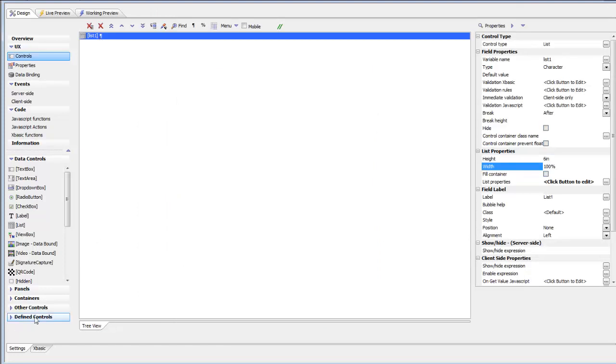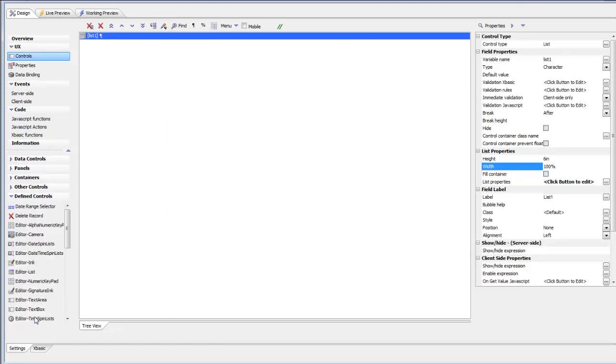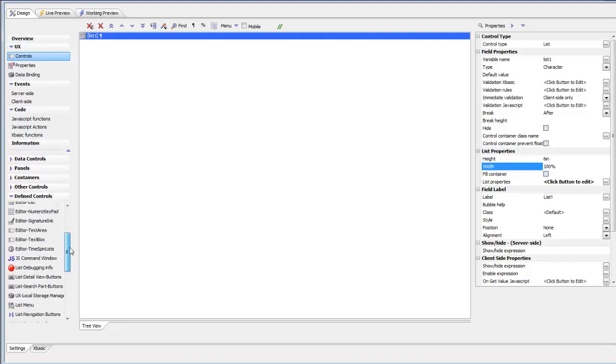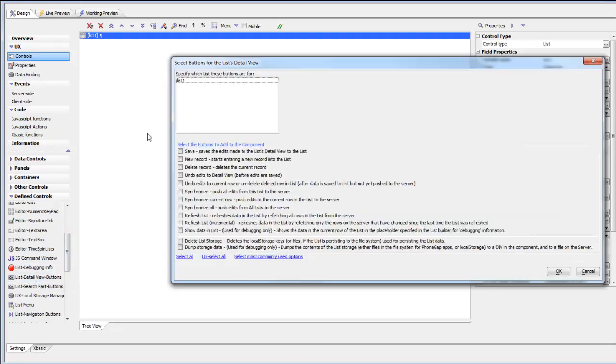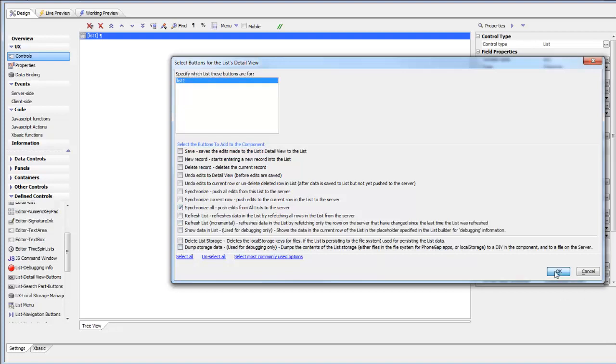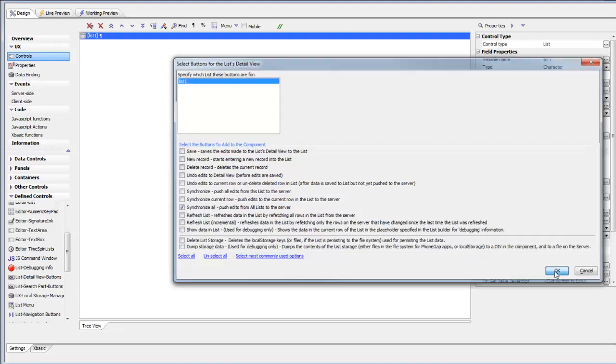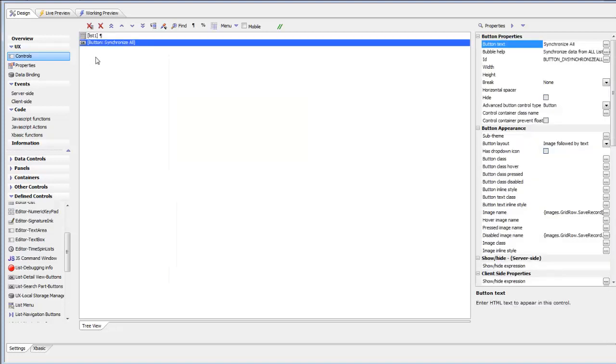I'm going to go to the defined control section, scroll down till I see list detail view buttons. We're going to be defining buttons for list one, and I'm going to choose the synchronize all button. I'll click OK there. That's going to add a new button to our list.